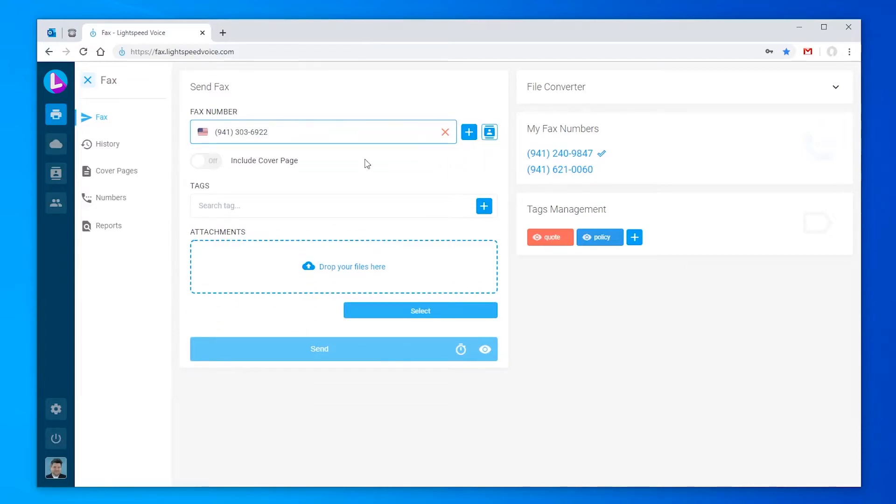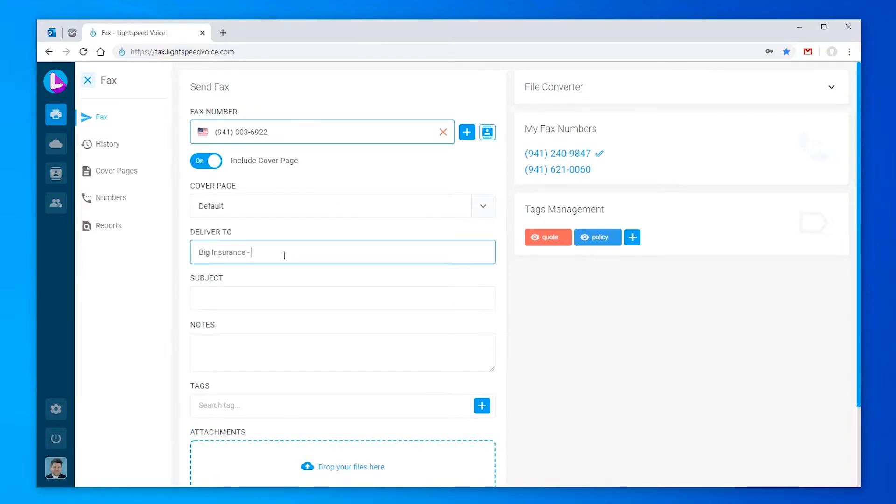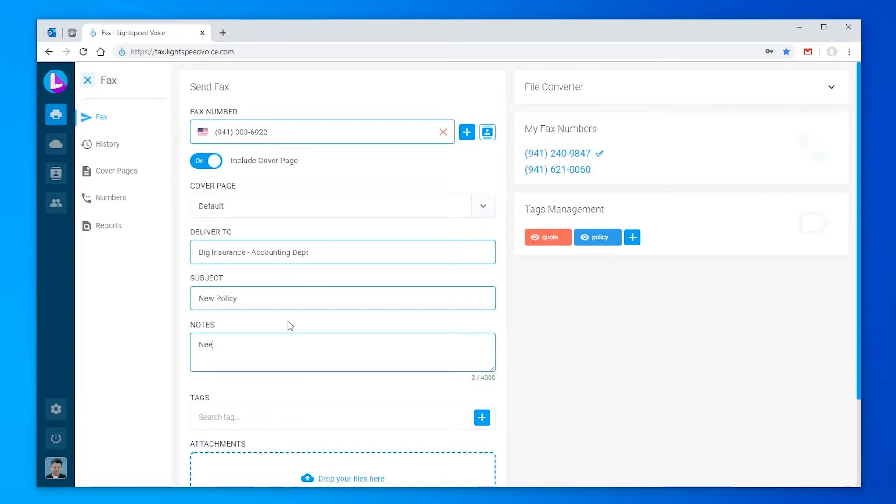Now, I want to include a cover page with my fax, so I'm clicking include cover page. Right now, we're just going to use the default cover page. Here, I can enter who this fax is for, the subject, some notes, and any tags I'd like to use.